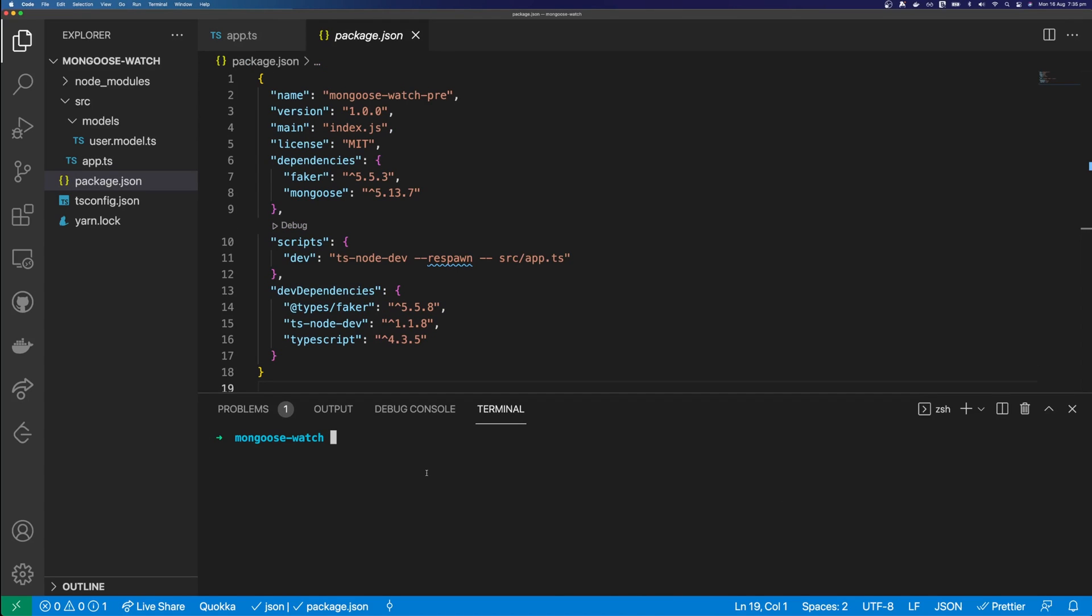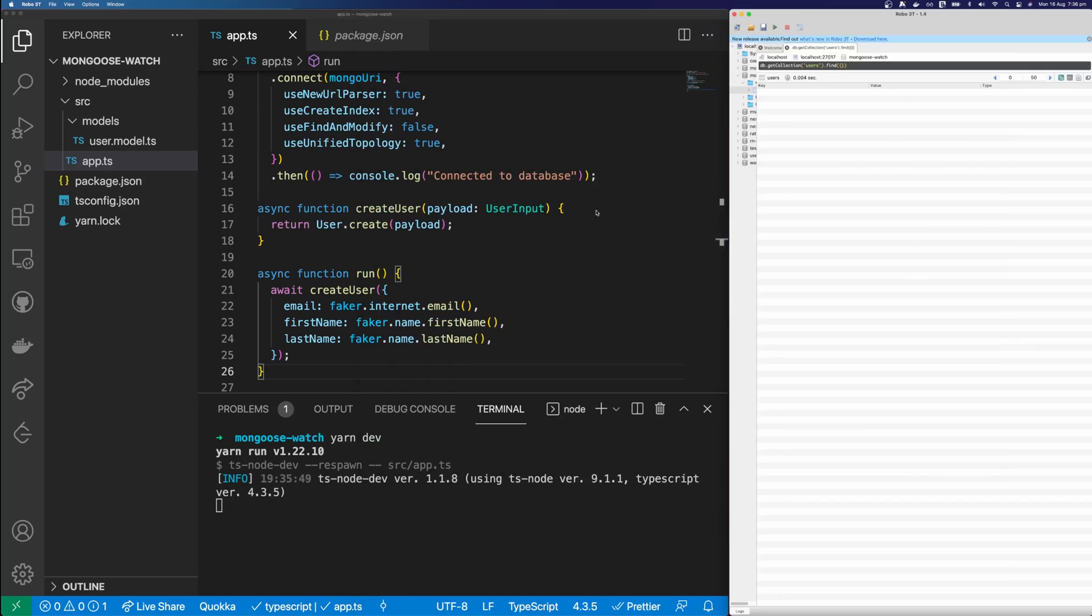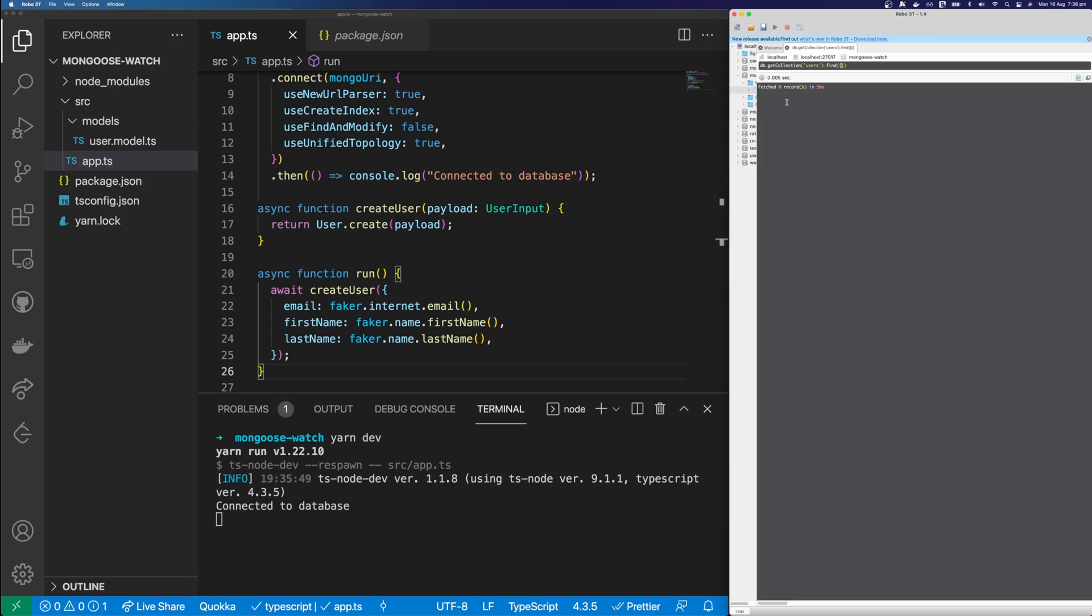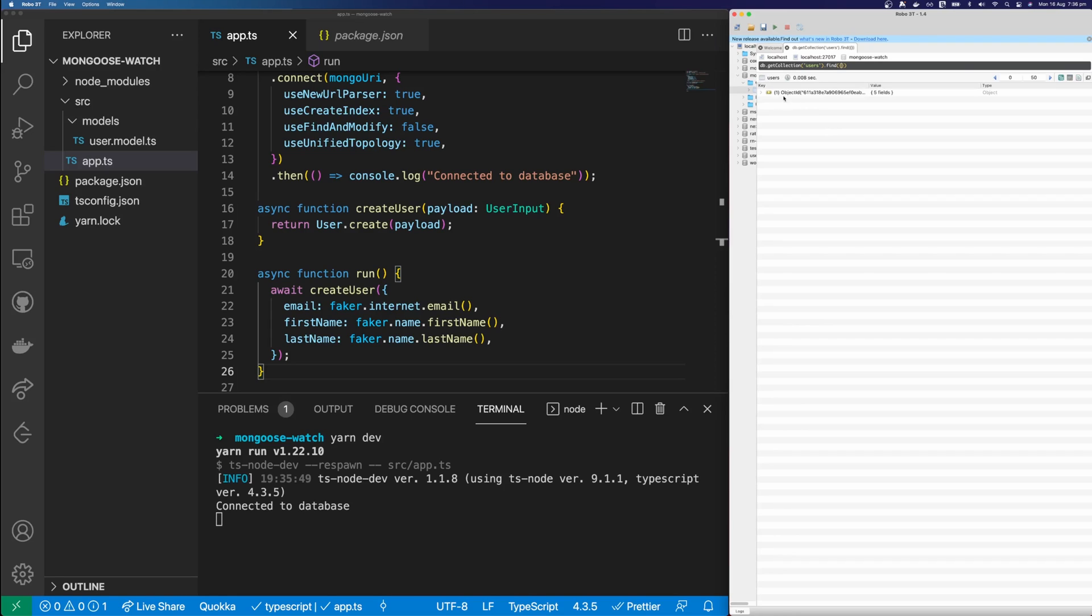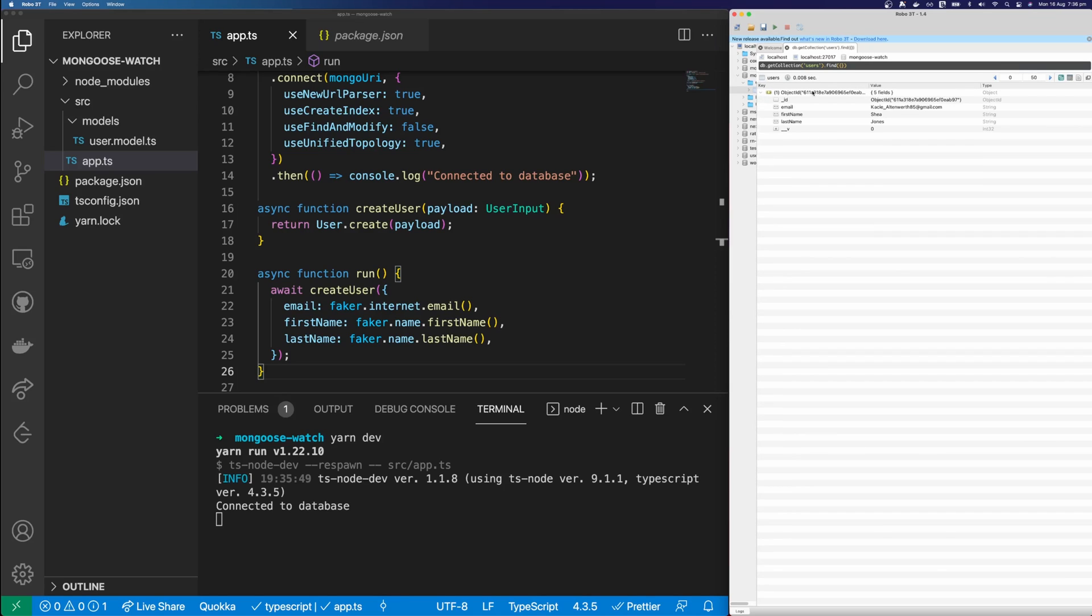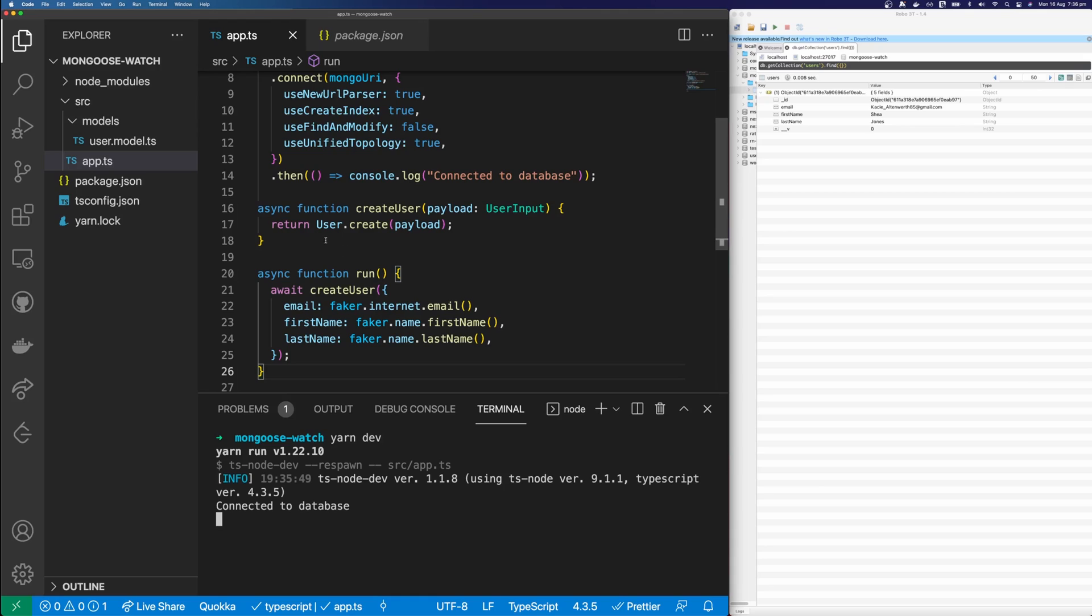So I can run this application here by typing yarn dev. And if we have a look here, you can see our collection users. And I apologize, you can't zoom in with Robo3t. So when I say something is here, you're just going to have to trust me. So we have this document here with an email, first name and last name. So let's go ahead and implement watch.